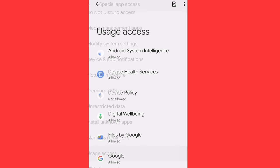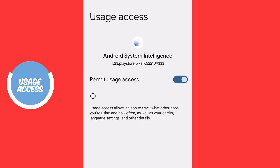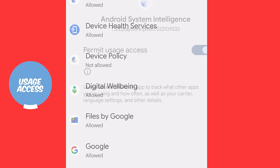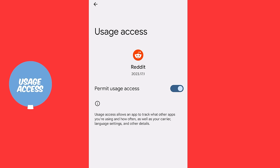Let's head back into the special app access. We're going to scroll down until we're going to see something called usage access. We're going to click into that. Now some things are allowed, some things are not allowed. Let's look at what this does. What this does is allows the app to track what other apps you're using and how often as well as carrier language settings and other details. So we know that this particular app should have those permissions, but should your other apps have this permission, go and check yours. Reddit, for example, should definitely not have that. So I'm going to disable that.